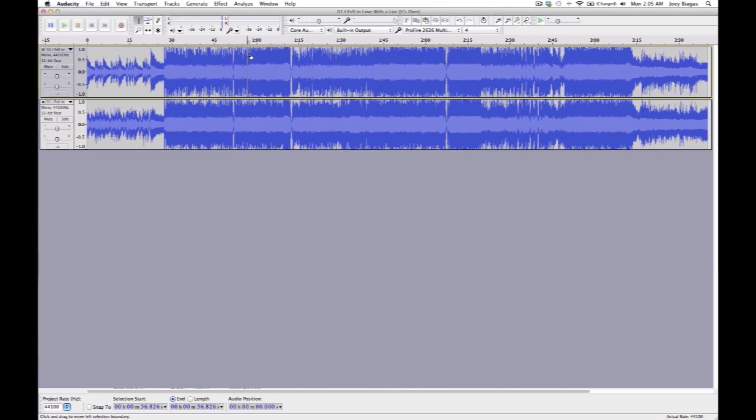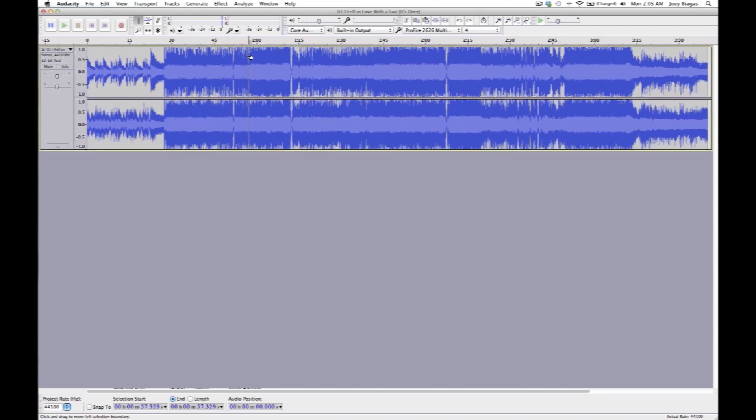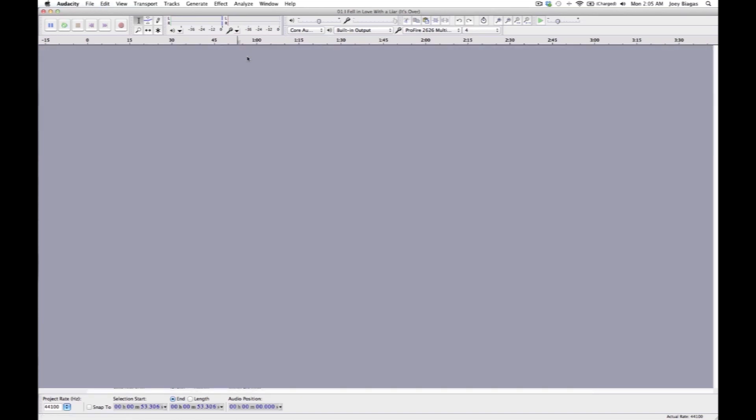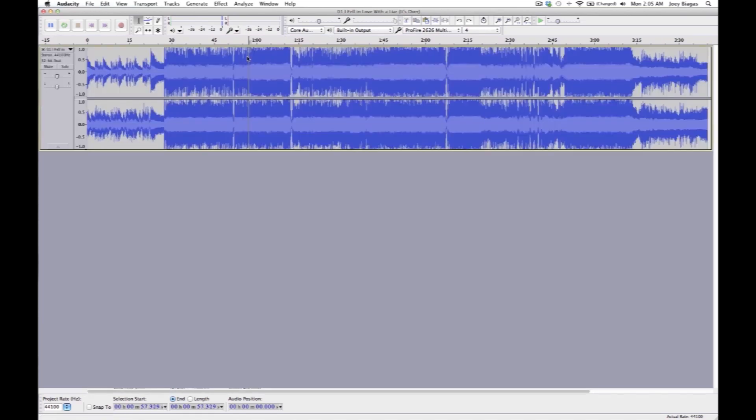I'm going to Apple Z or undo this. Went one too far. Okay, we're back to our stereo track, right?